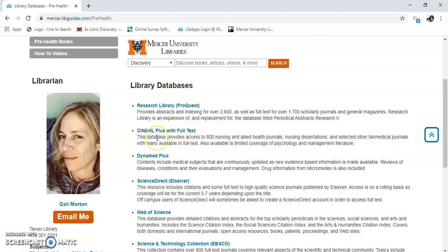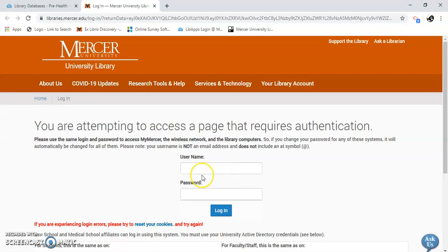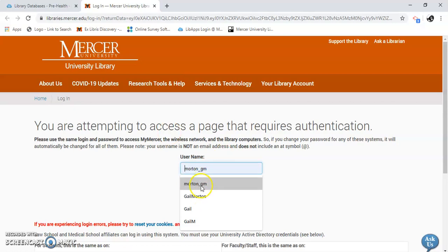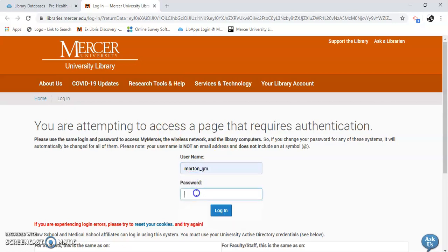This is mainly for nursing, but it's also allied health. It has dissertations and a lot of other journals. It's specialized for health-related content. You've got to log in — that's just using your regular Mercer credentials.